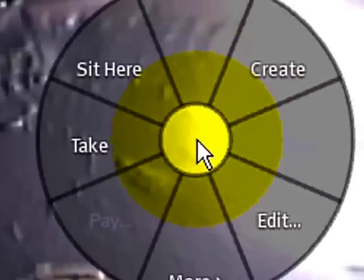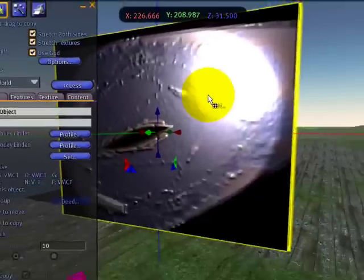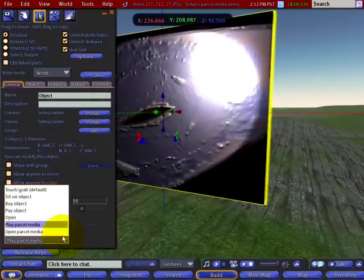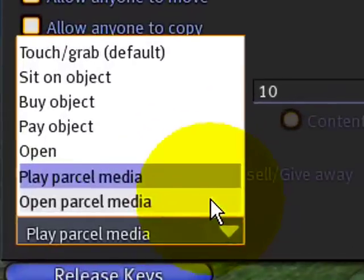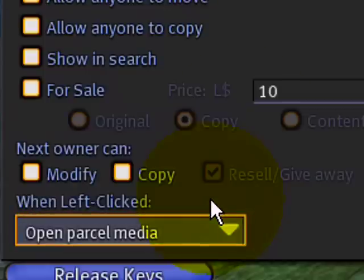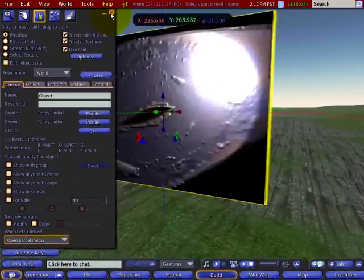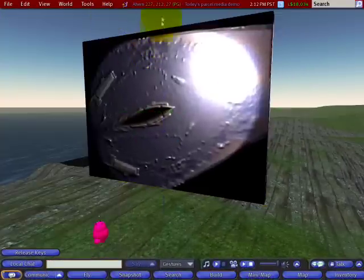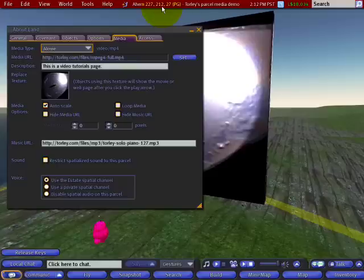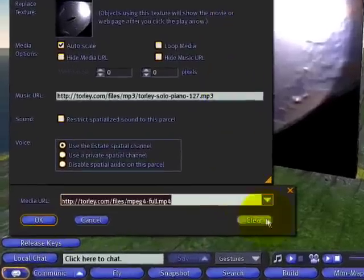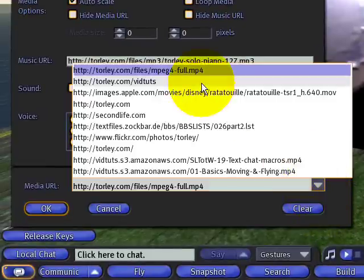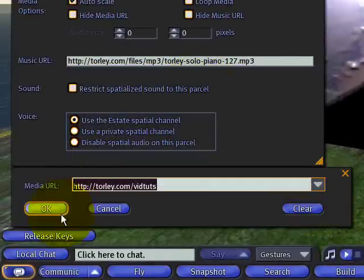I can also right click and edit. And this Open Parcel Media click action is good for web pages, because this will open whatever's showing in your web browser — if it's a movie, it'll open that too. But it's more useful for web pages. I'm going to go to my About Land and the Media tab and change it to a web page, setting it to the video tutorials web page — this convenient list.